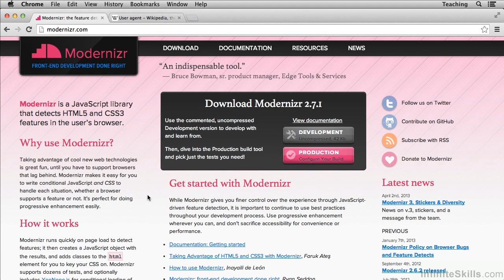In this movie, I'll be covering a little bit about Modernizr, specifically what is it and when do we use it? Let's start with that first question. What is Modernizr? Unlike what its name suggests, Modernizr does not actually modernize any older browsers. In other words, it doesn't augment their feature sets. It doesn't allow them to do things that they otherwise couldn't do.